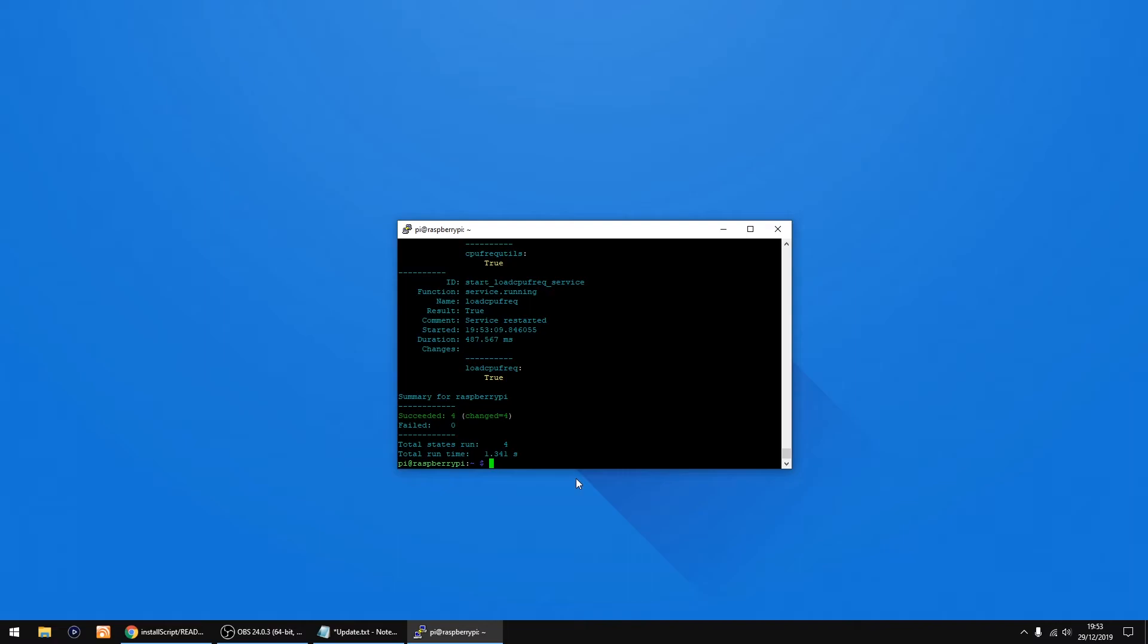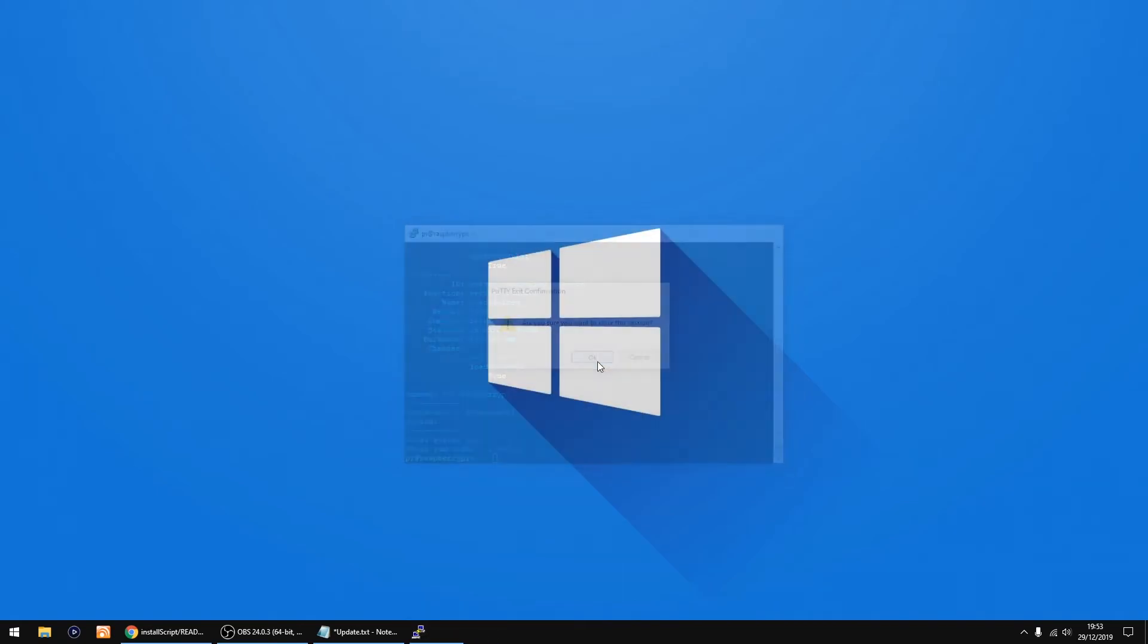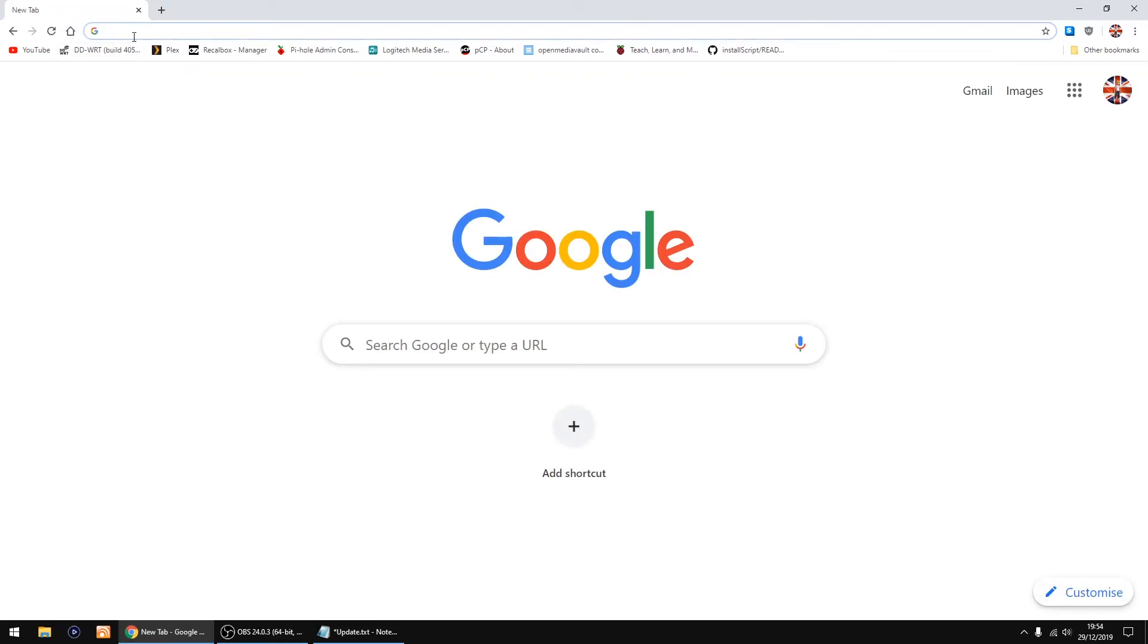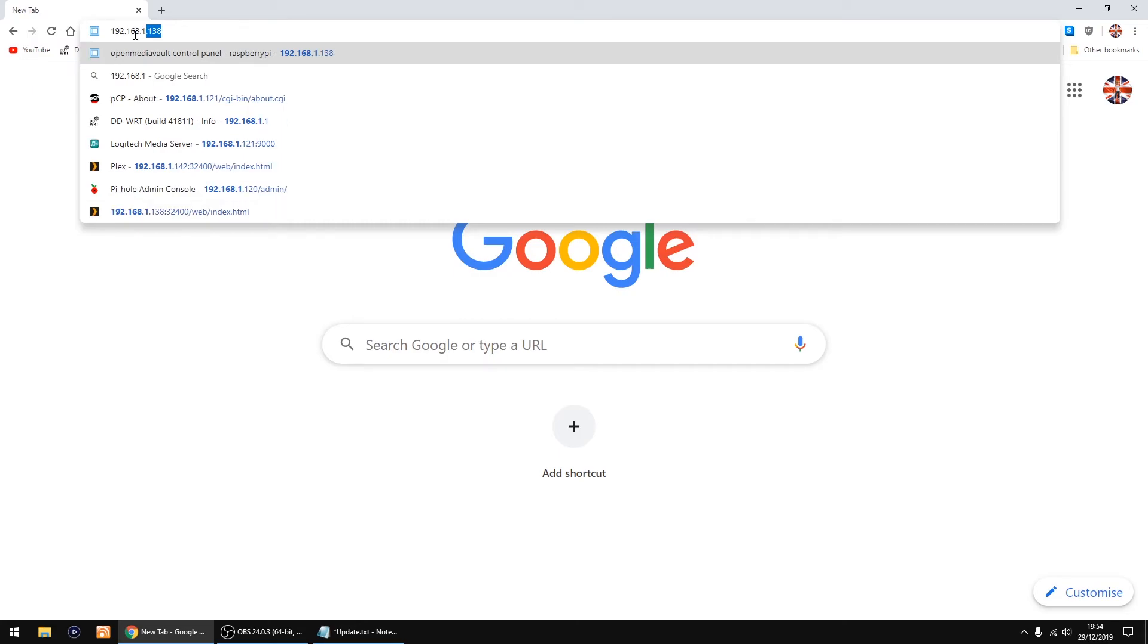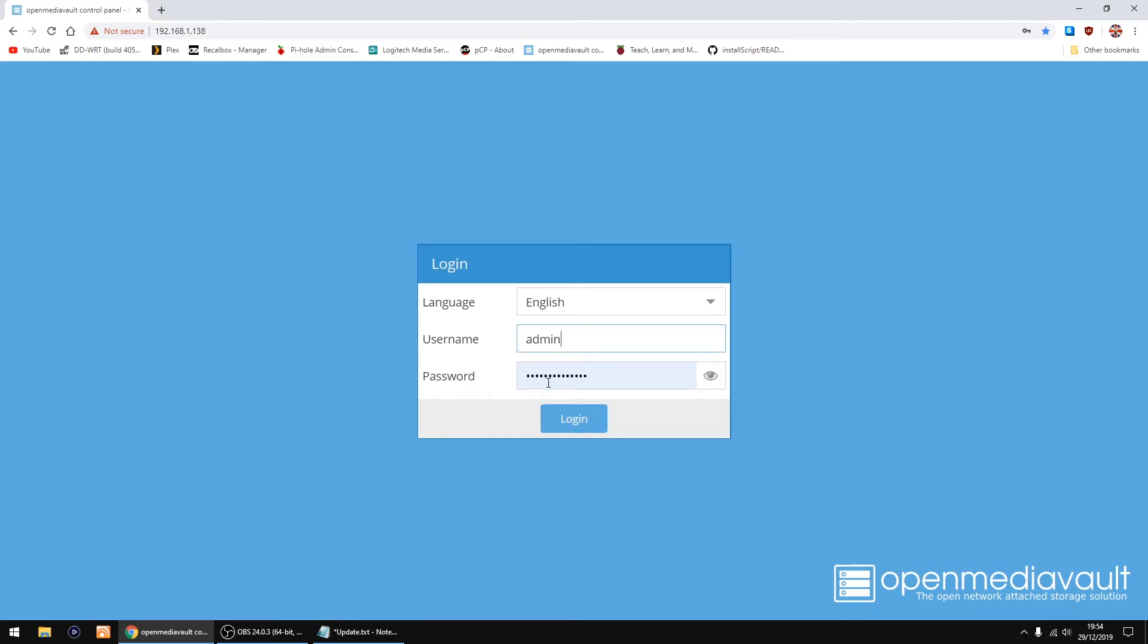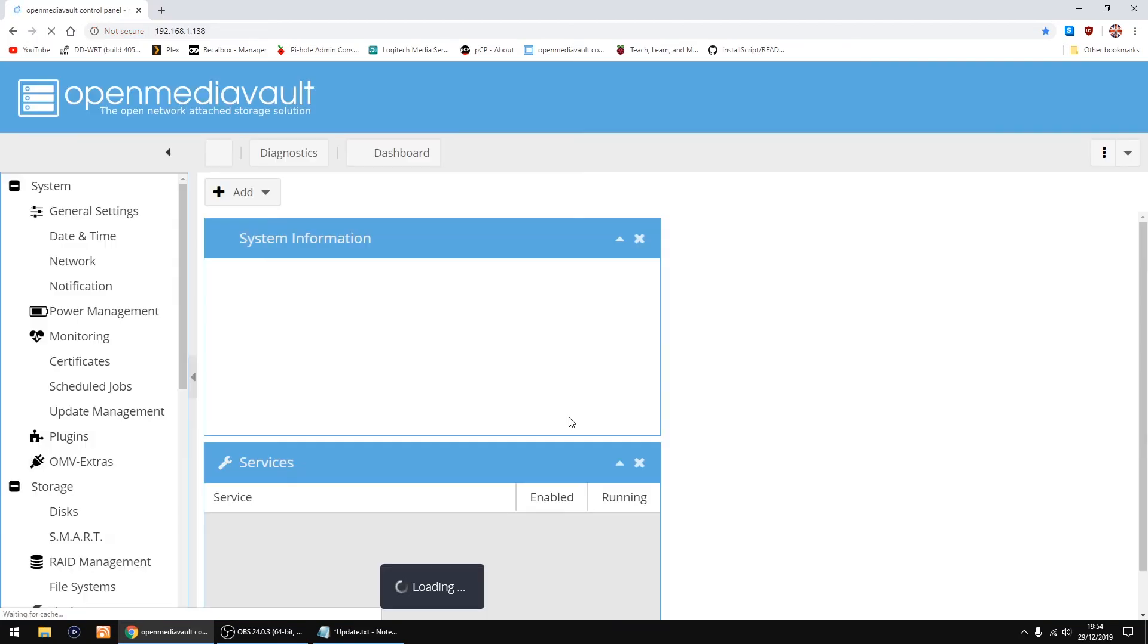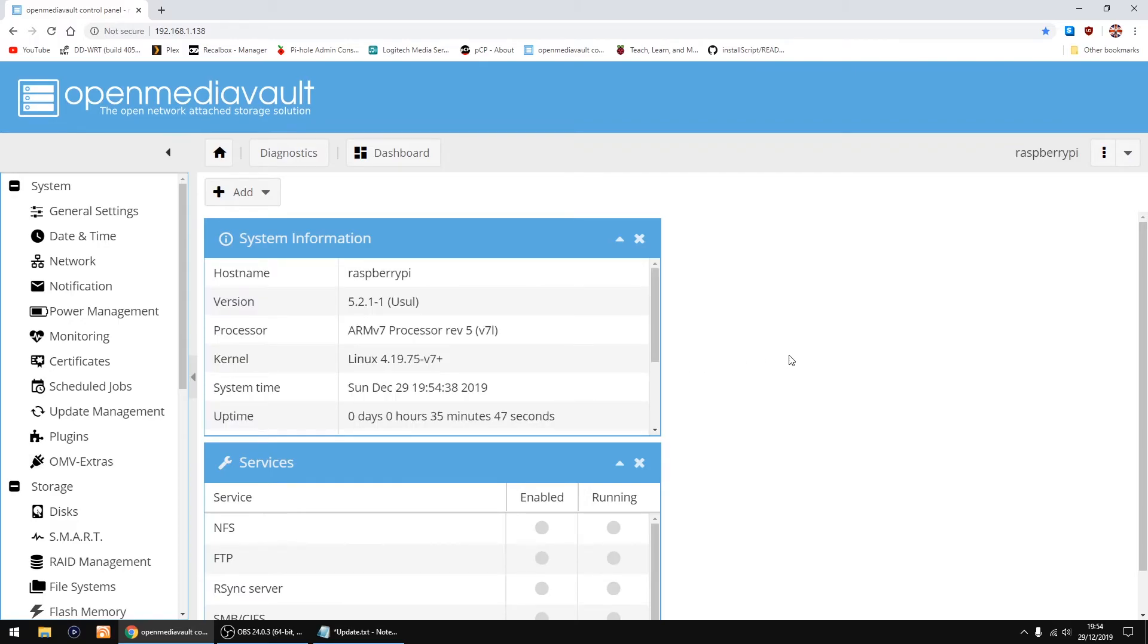That's OpenMediaVault installed now so I can close down PuTTY. Now all you need to do is open your web browser and type in the IP address of your Raspberry Pi again, so mine is 192.168.1.138 and just click enter. Username is admin, password is openmediavault all lowercase and just click login. So that's OpenMediaVault installed.